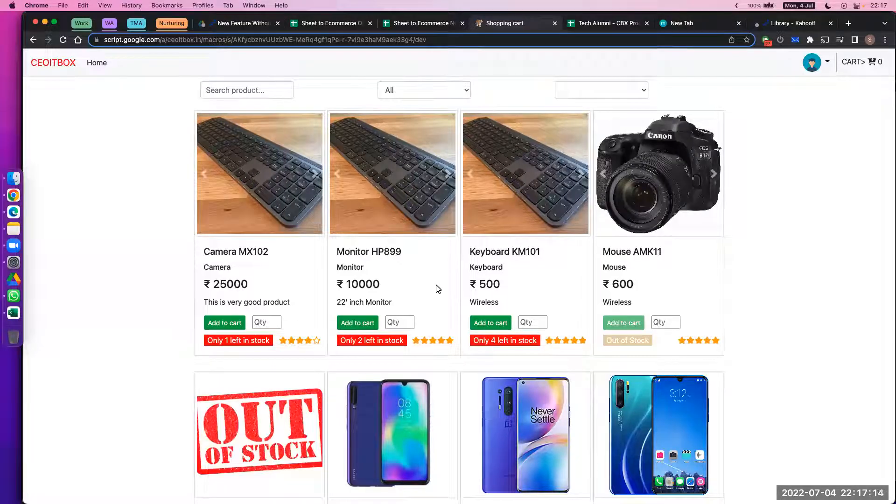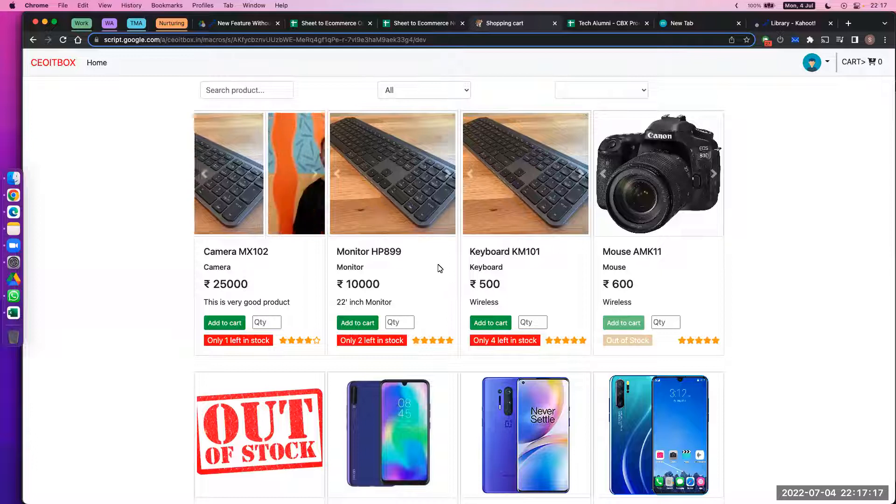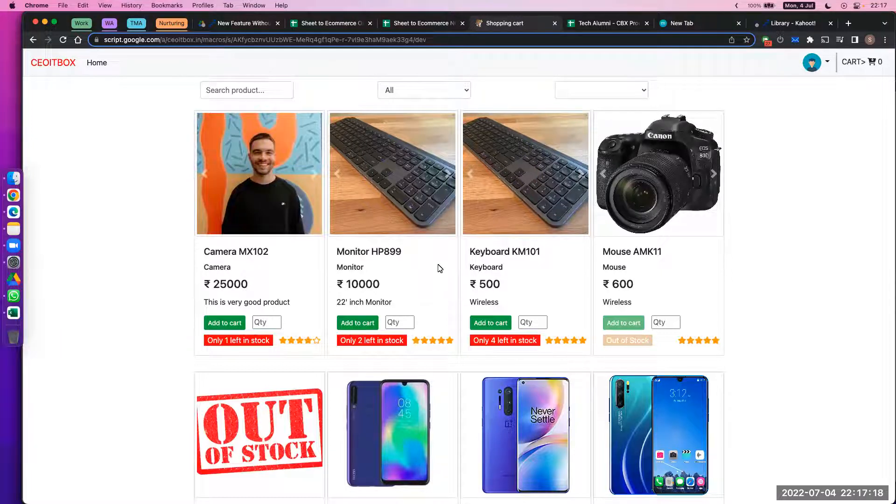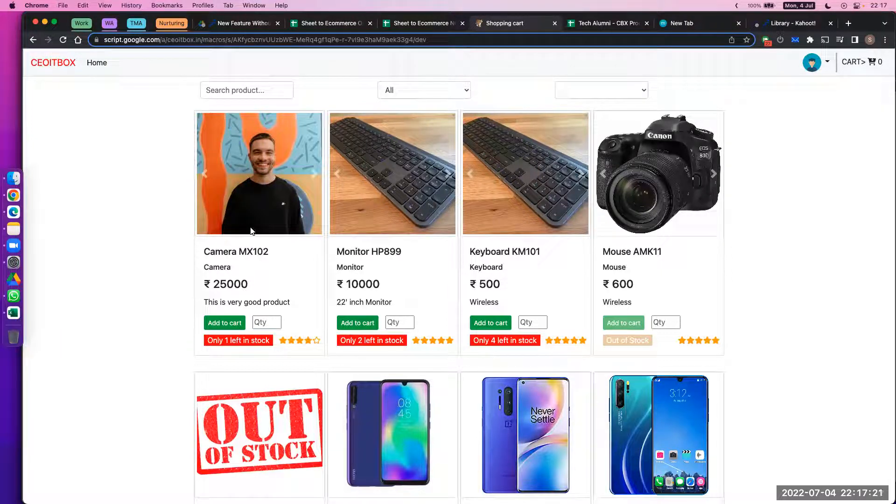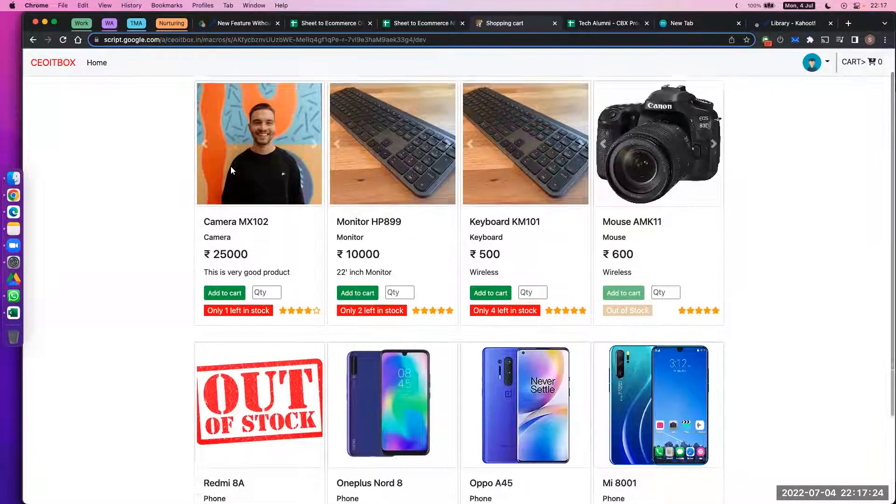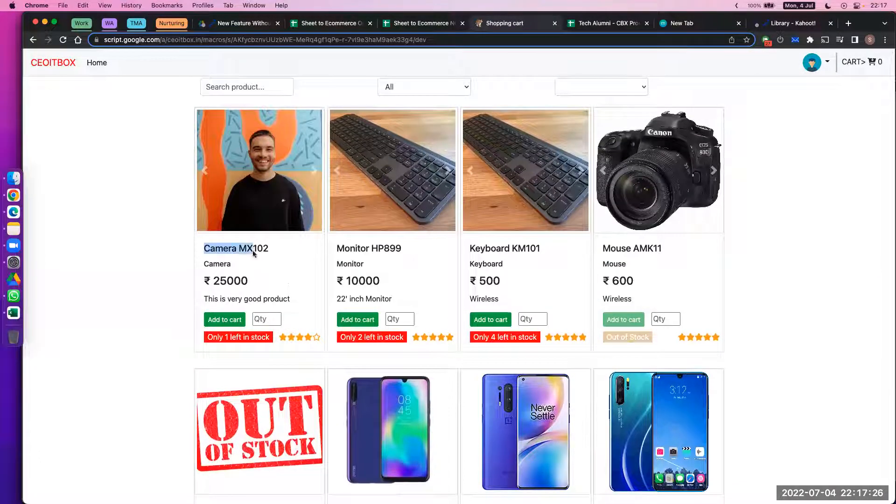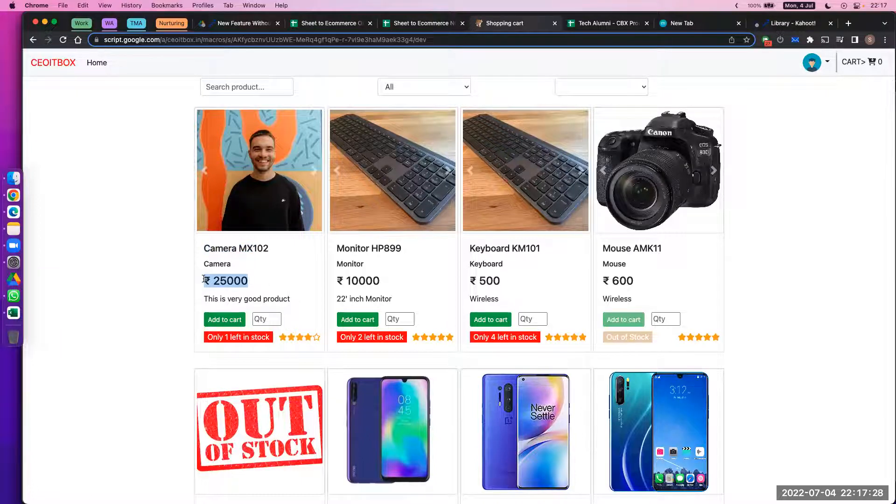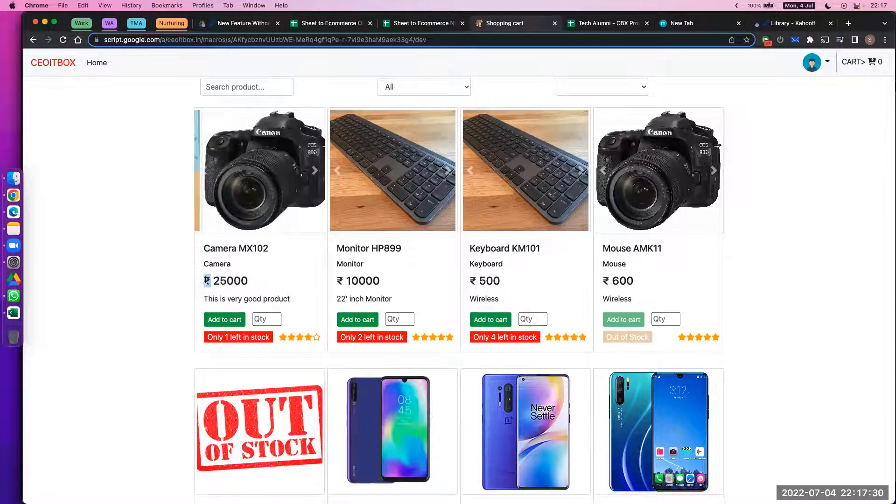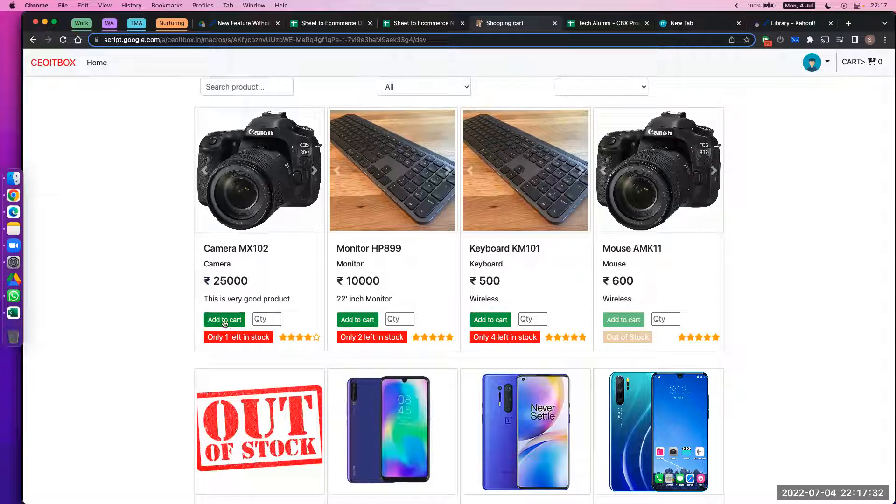Hello friends, welcome to a new e-commerce site which we have created from just a Google Sheet. As you can see, this is the site. You have your products here, you have the product information, the pricing, and this is not only Indian rupees—you can have any international currency here.